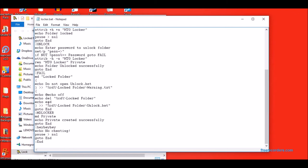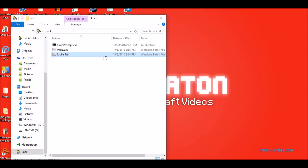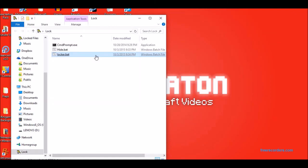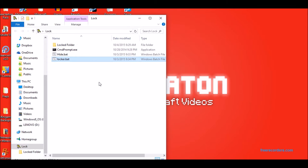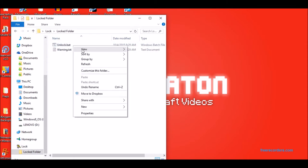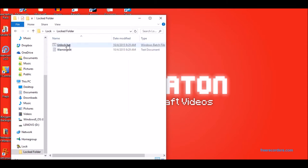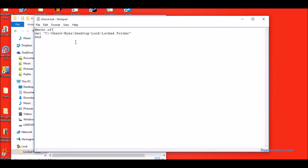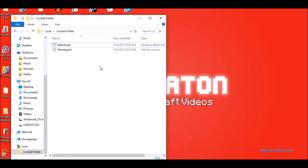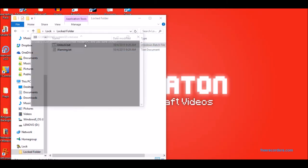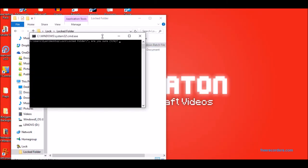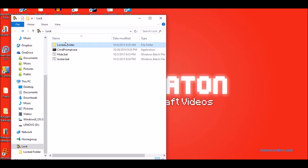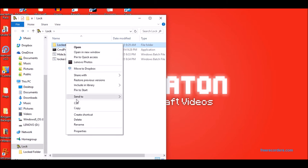So let me just do a demonstration of me typing in the wrong password. Creates locked folder with unlock.bat with everything I said it would and then warning.txt. Do not open unlock.bat. You open it, hit Y, and then it deletes everything in this folder.